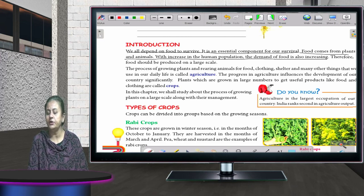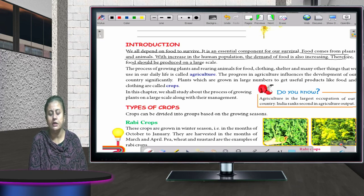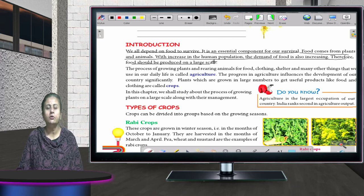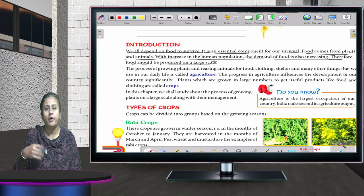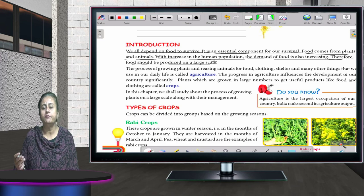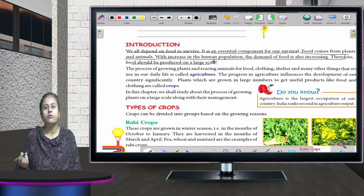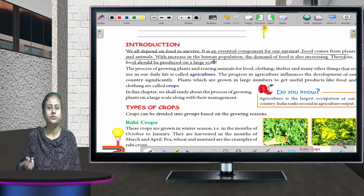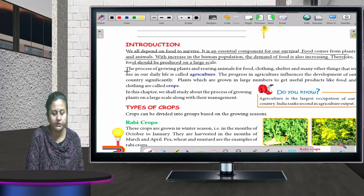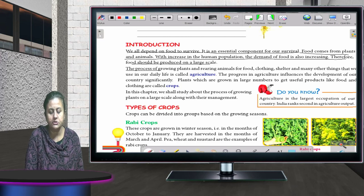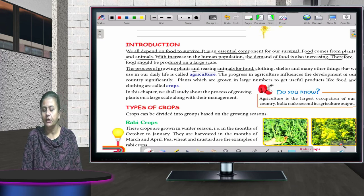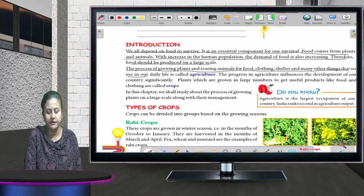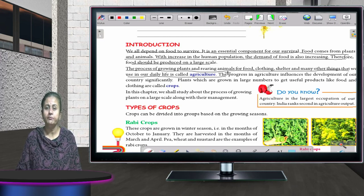With the increase in human population, the demand for food is also increasing, therefore food should be produced on a large scale. So what is agriculture? The process of growing plants and rearing animals for food, clothing, shelter, and many other things we use in daily life is called agriculture.